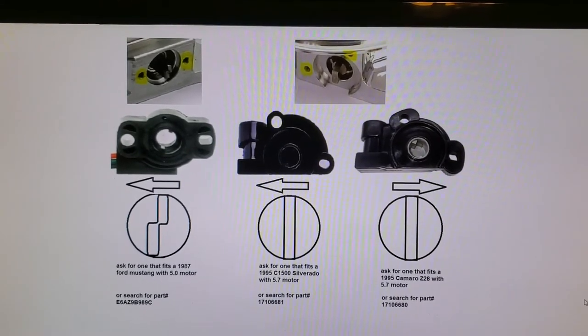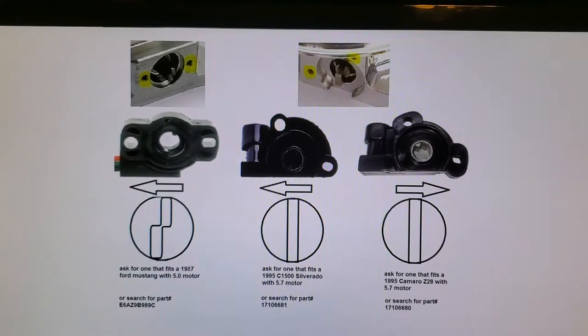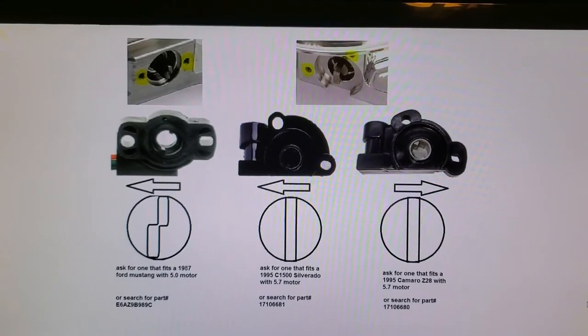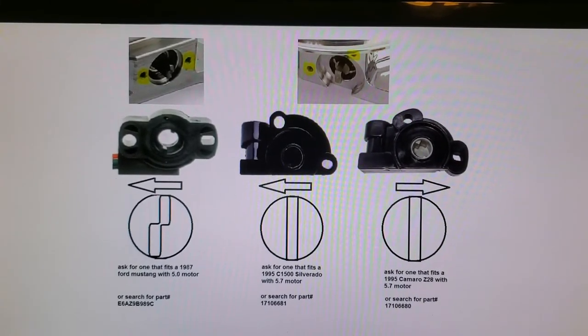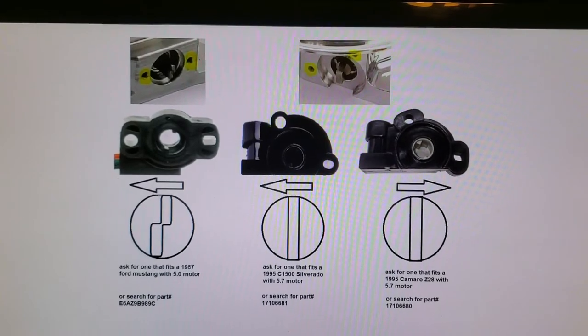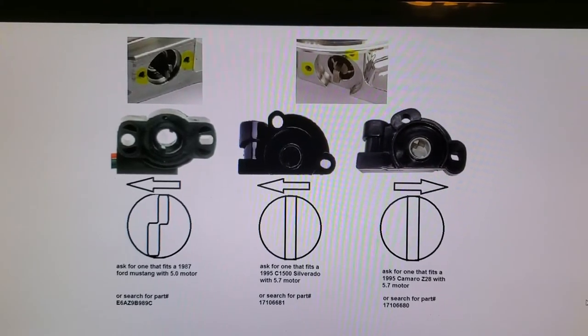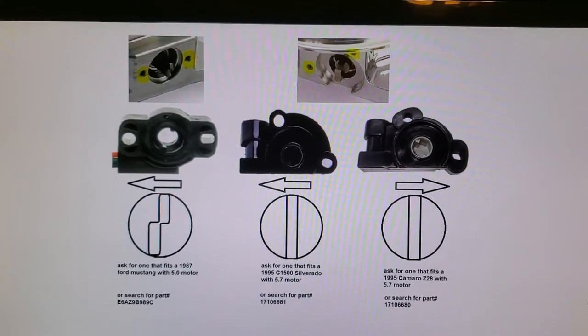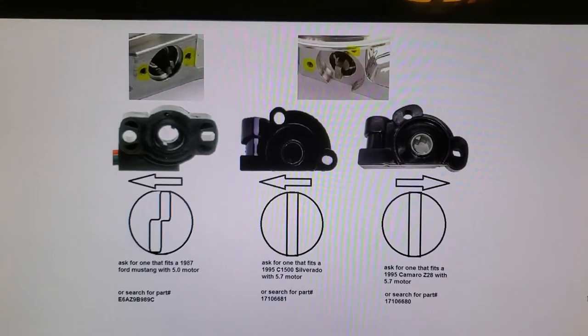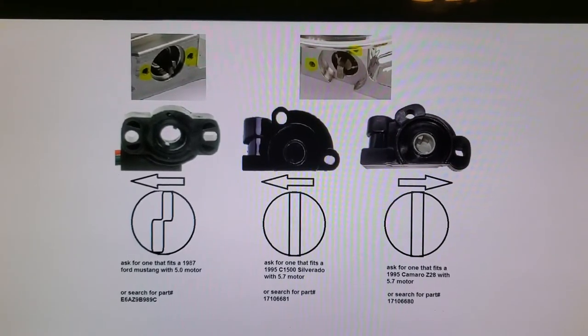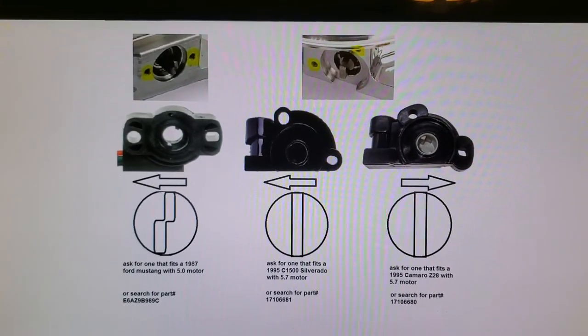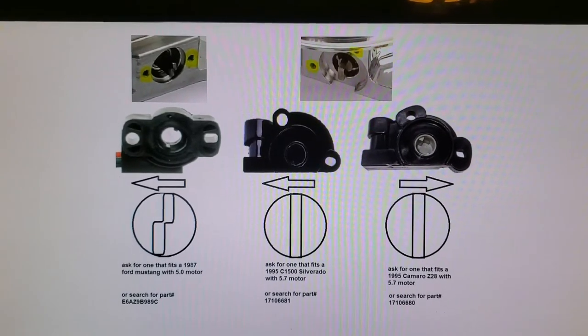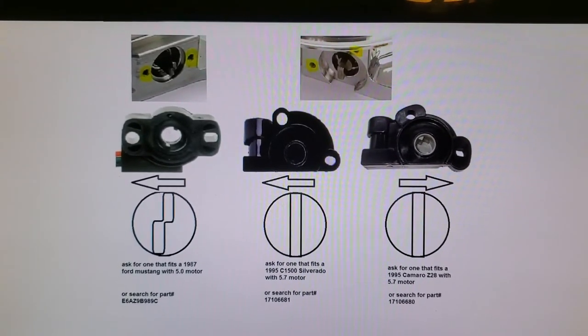I've run into two different types, generally there's probably more, but depending on the type of throttle body you get, either 4150 or 4500, there's generally two types of ways the throttle position sensor can fit.